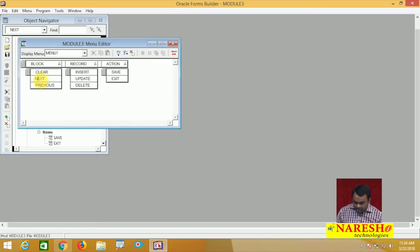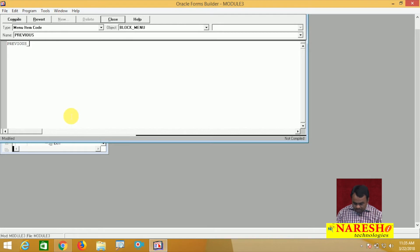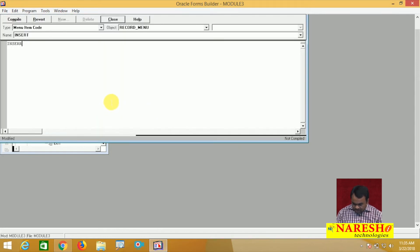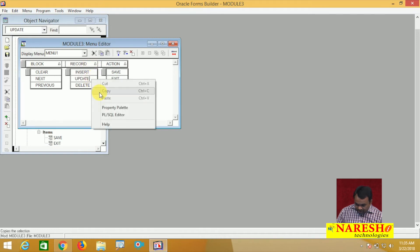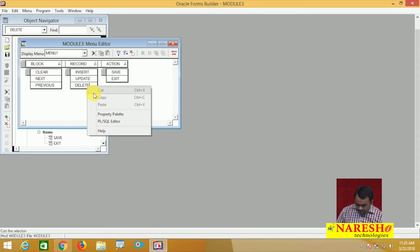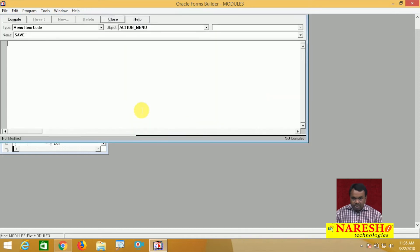For Previous, go to the PL/SQL editor and write previous_block. Compile. When the user selects Insert, write insert_record. Compile and close. When the user selects Update, write update_record. Compile. When the user selects Delete, write delete_record. Compile. When the user selects Save, I want to commit the operation, so the command is commit. Compile and close.